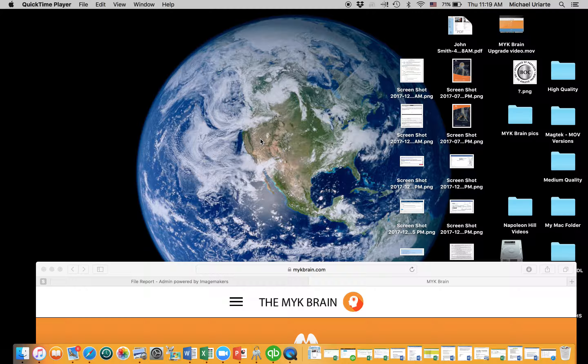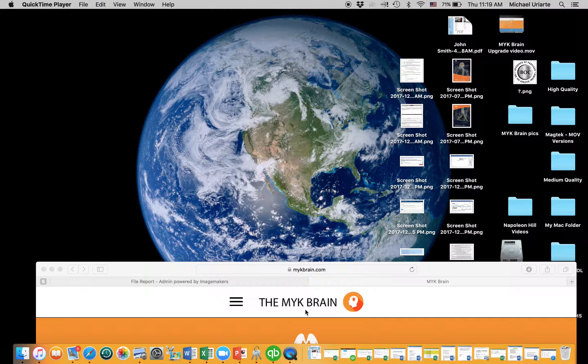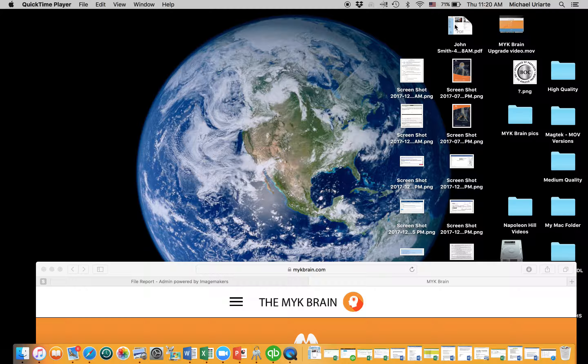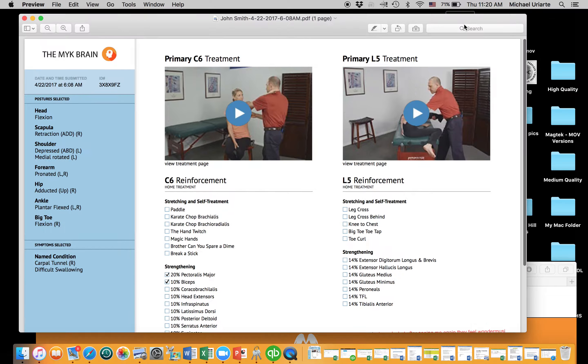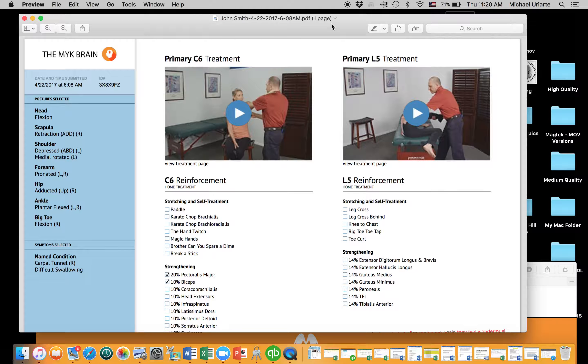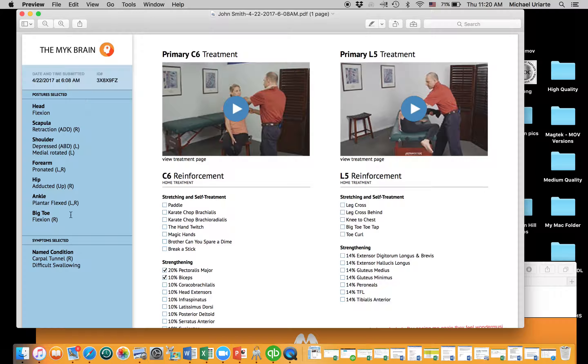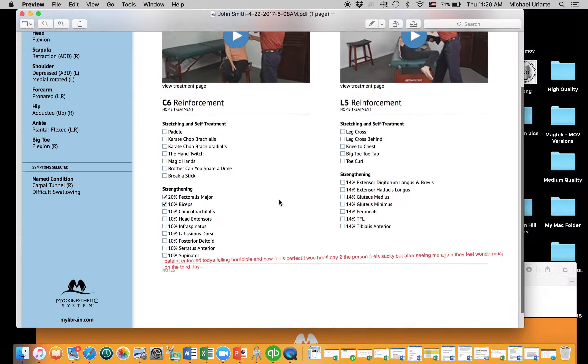So let's say that you're in the brain, and I've got it pulled up down here. I just want to show you. So we've already done the eval on the person. We've already saved the PDF to our laptop. Here it is up here for me. So I'm going to pull up this PDF, and it has all the information that we had for the person. It has the treatments, C6 and L5.